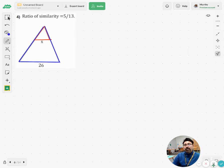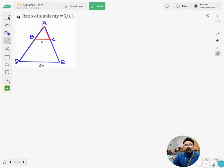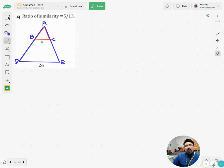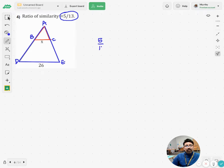Let me label them — the small one is ABC and the large one is ADE. As I mentioned earlier, if you are taking the triangles you can take one of the sides of the small triangle or the large triangle; it makes no difference. But the given ratio is 5 over 13.